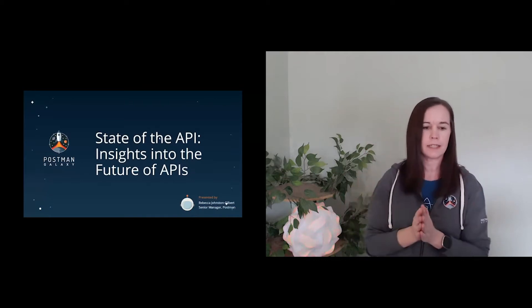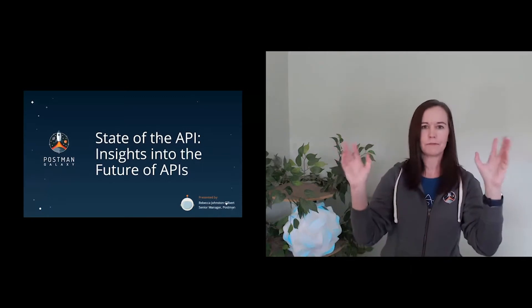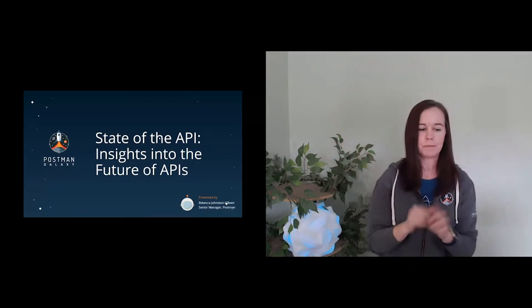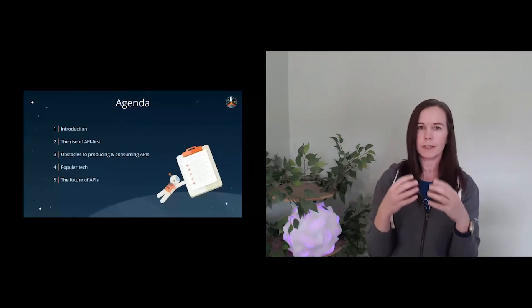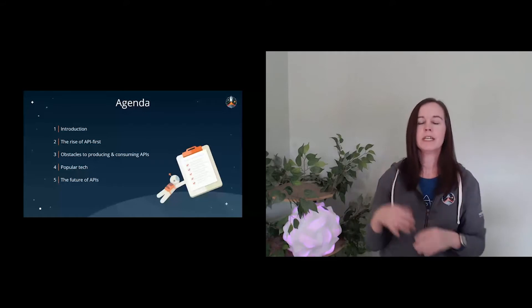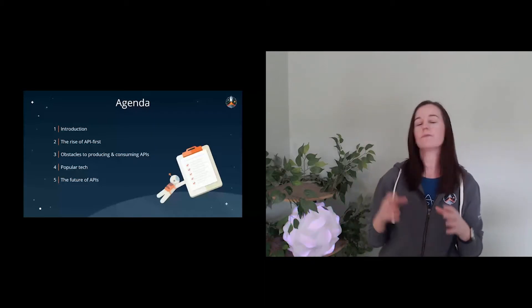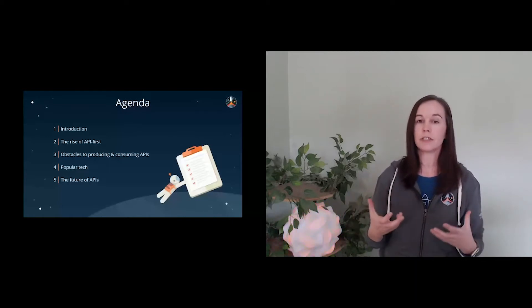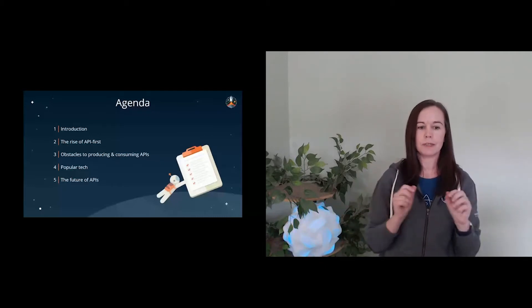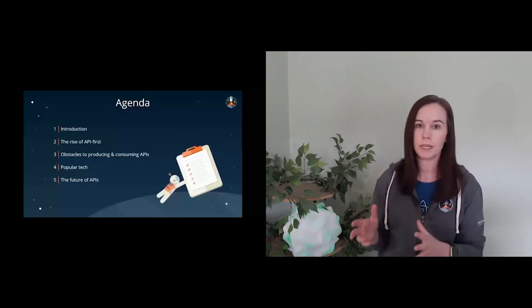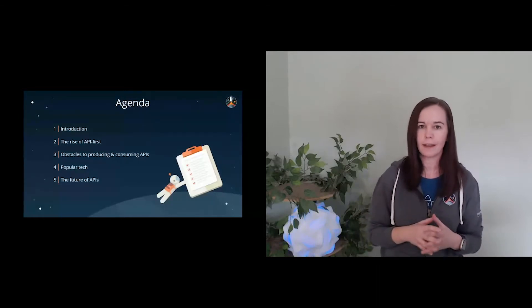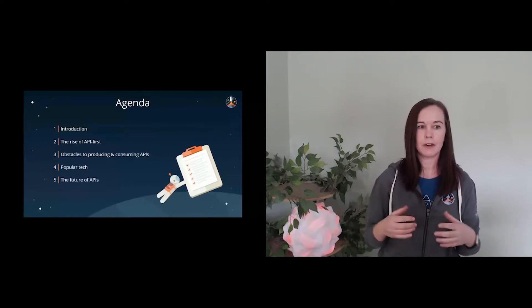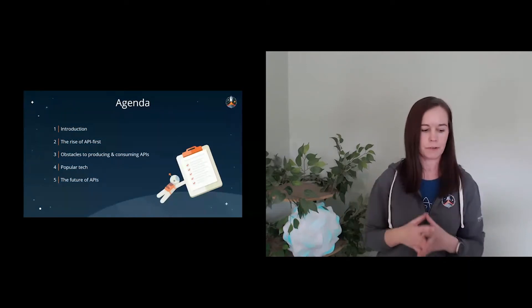Looking at today's agenda, I'm going to introduce the report and thanks to the folks who are joining this, who may be watching this on YouTube. We're going to look at who's working with APIs, who completed the survey. We're going to talk about the rise of API first. You heard a lot today from Ankit this morning about building an API first organization. We're also going to dig deep into some obstacles to producing APIs, as well as the obstacles to consuming APIs, and what that tells us about the future. We're going to talk a little bit about the most popular tech around the industry. And then finally, what we see for the future of APIs in terms of how the industry is growing.